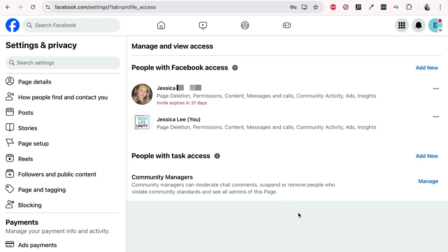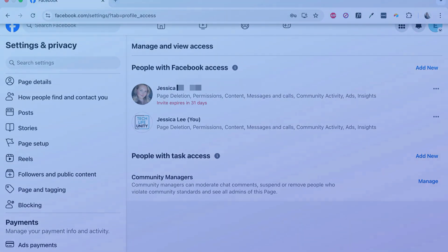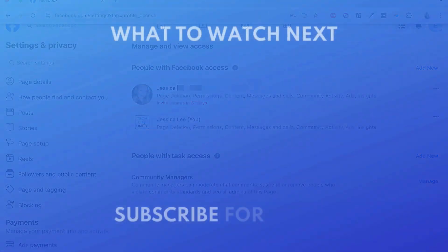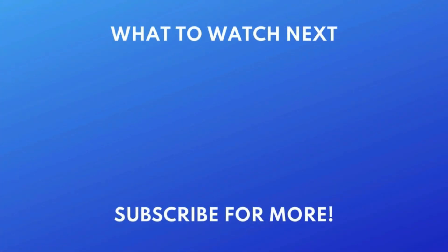That's all it takes to add an admin to your Facebook page. Want to change the name of your Facebook page? Check out this tutorial next. Click the video on your screen now to watch.